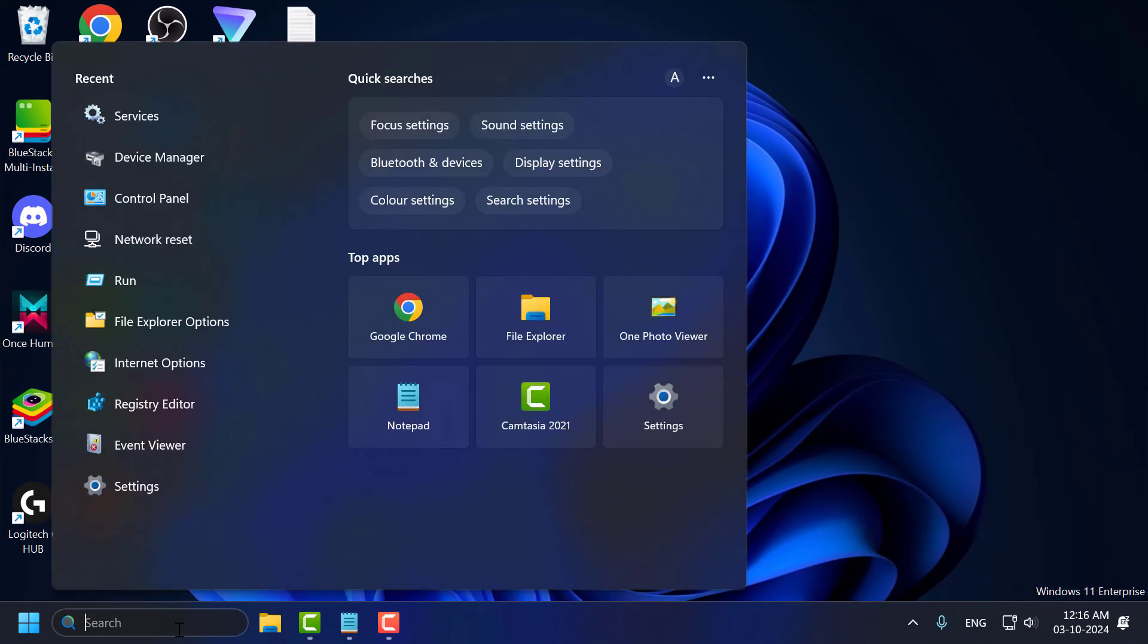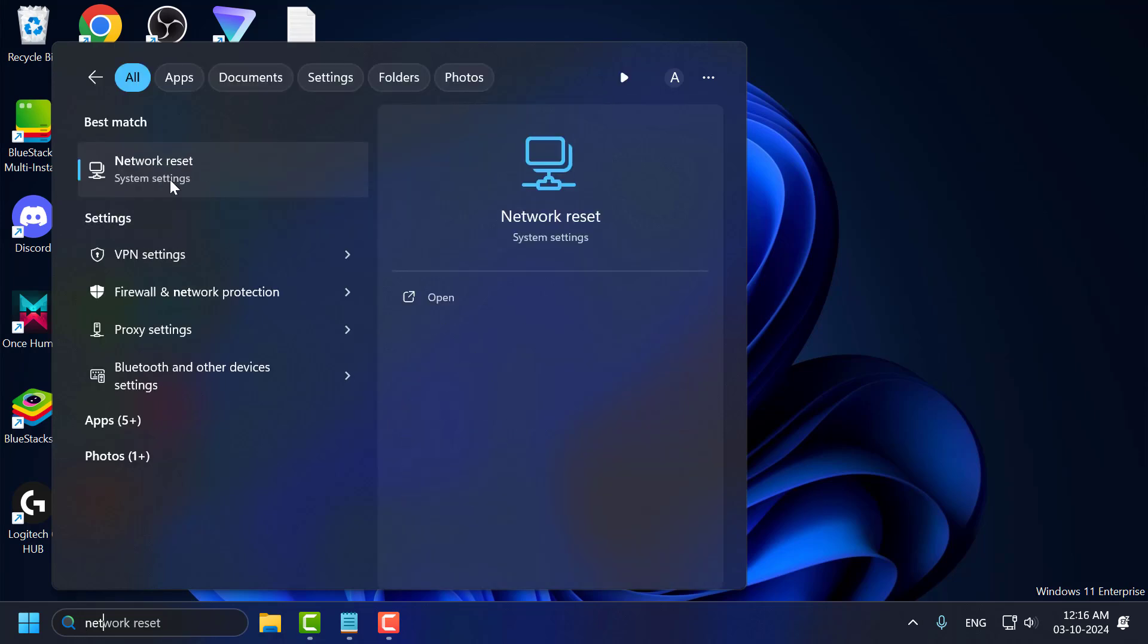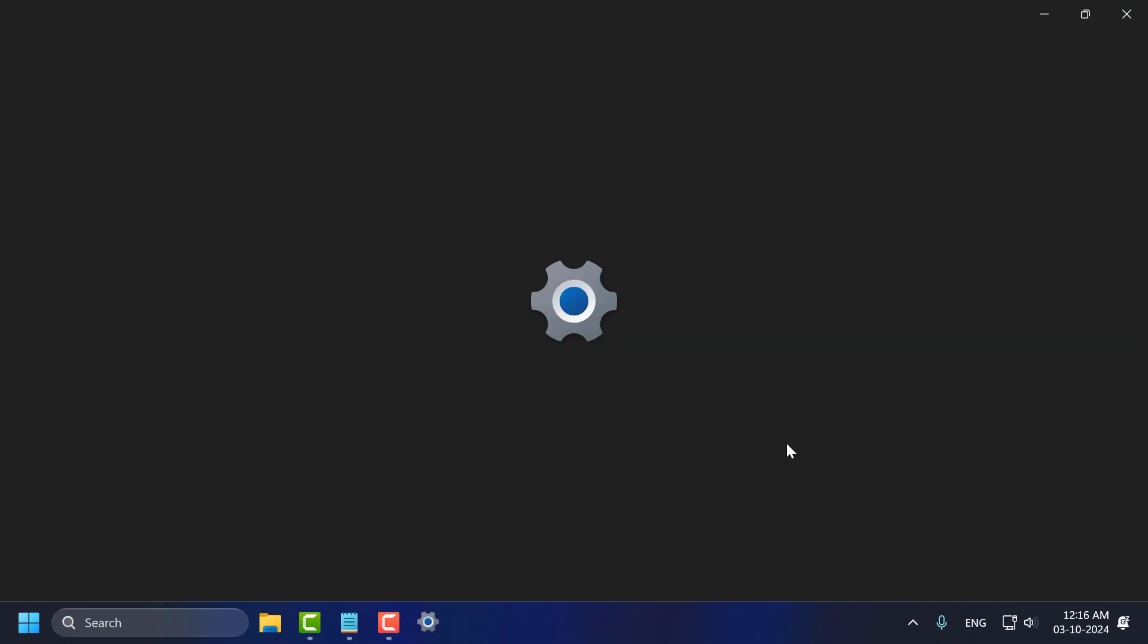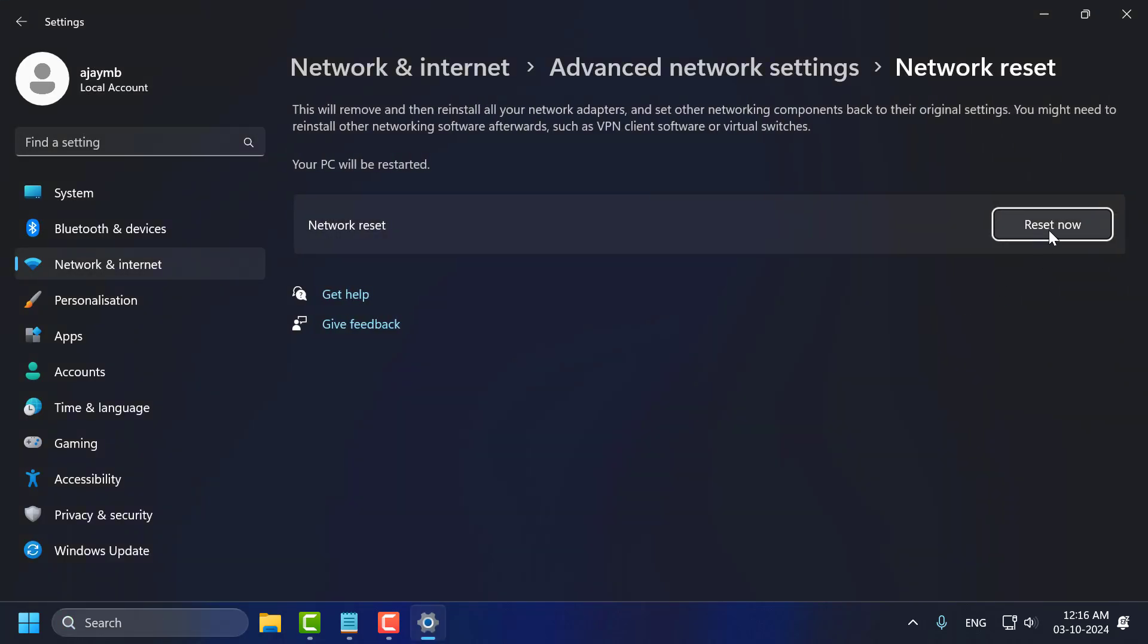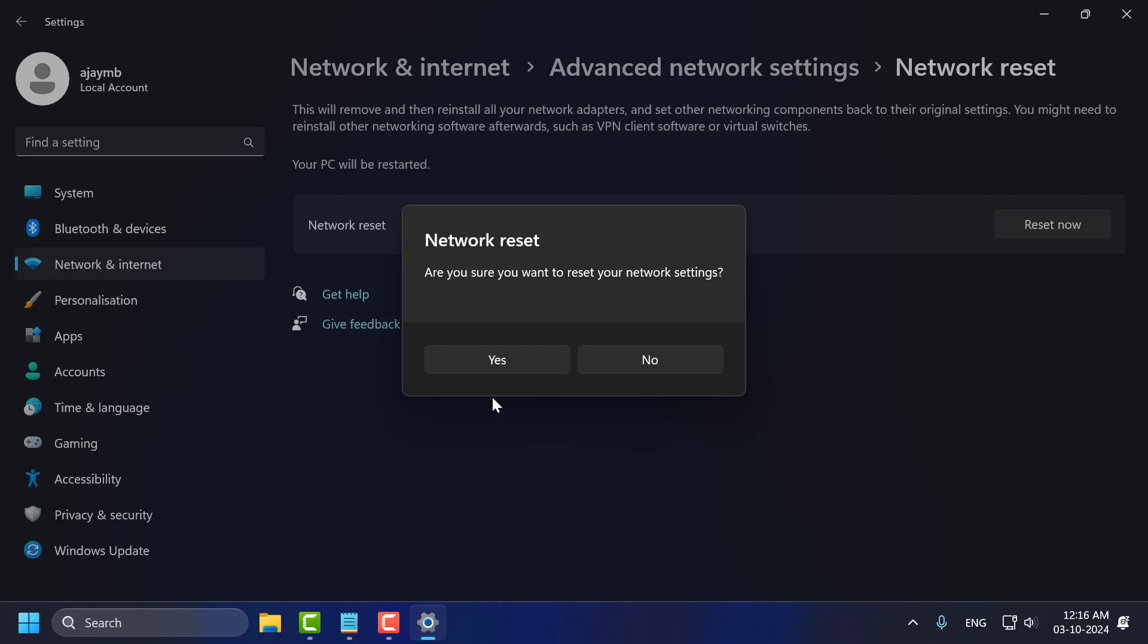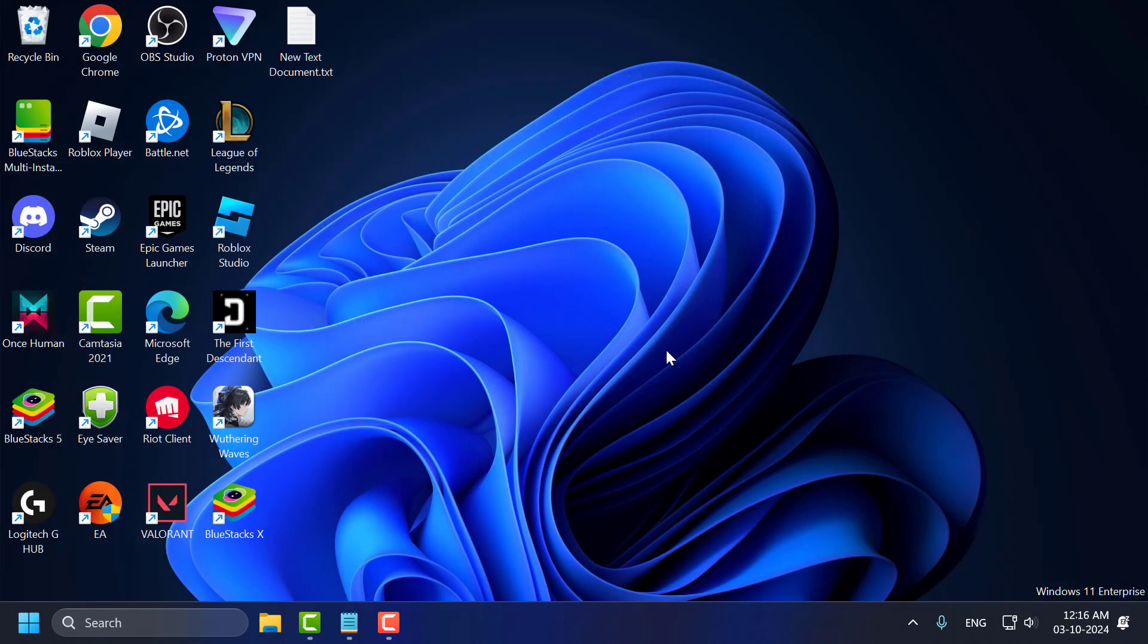Go to search menu and type network reset, click on open it. Select reset now option and select yes and reset your network settings. After that just close and go ahead and restart your PC. After restarting your PC you can check if the problem solved or not.